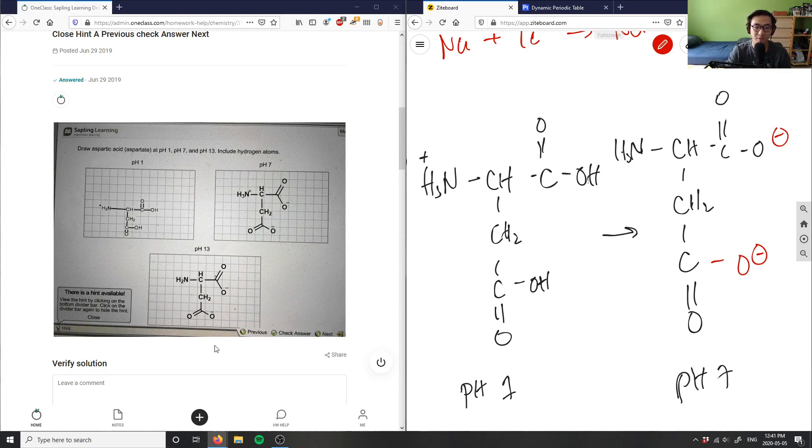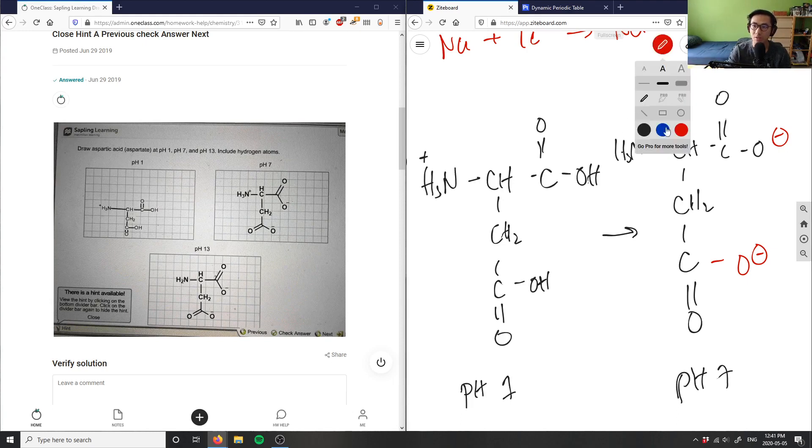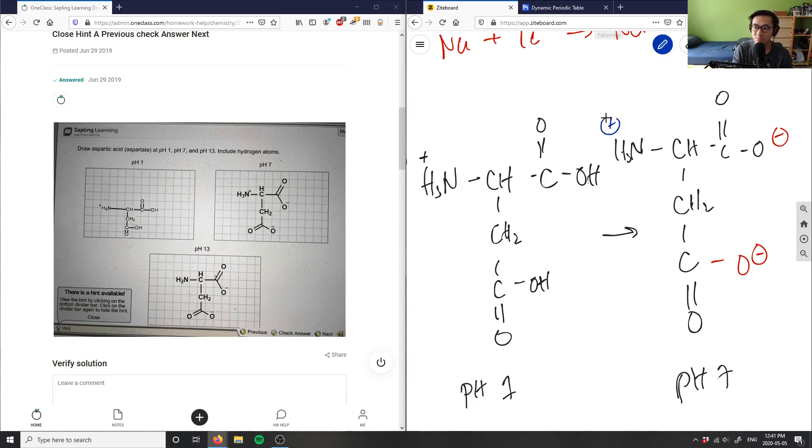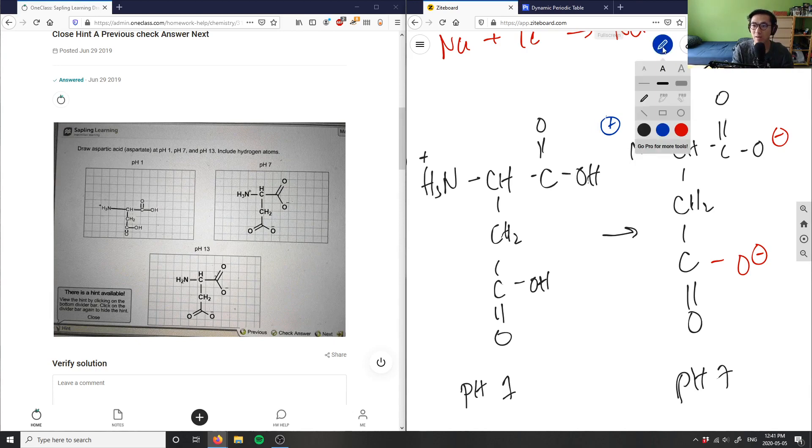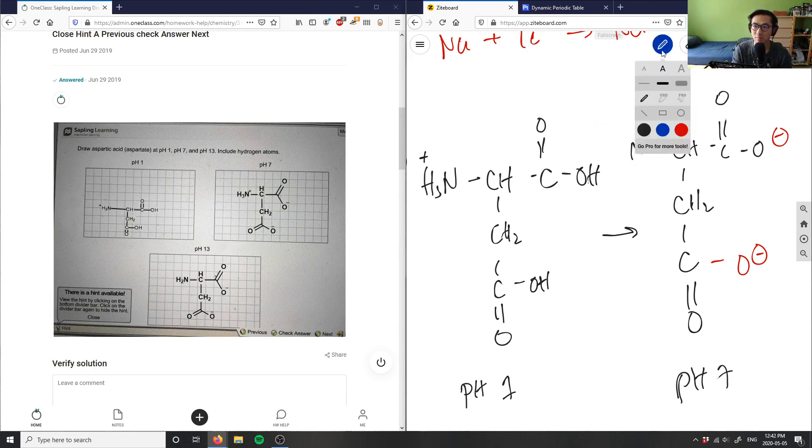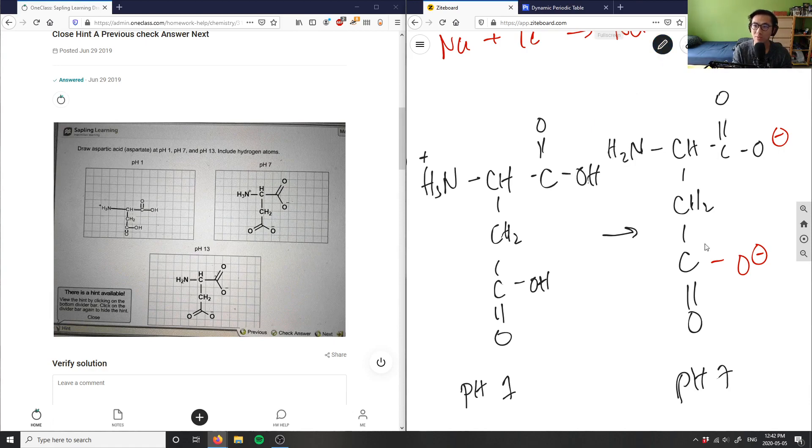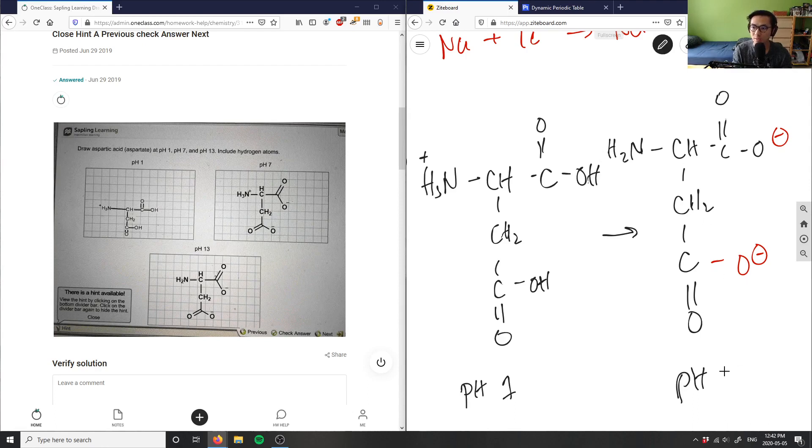And then finally, I would get my last deprotonation at pH 13, would deprotonate this guy here. I should have wrote a positive charge here but I did not. This here would deprotonate, I would get H2 instead and the charge will go away. So this here would be pH 13, H2N here, and this would be my structure at pH 13.